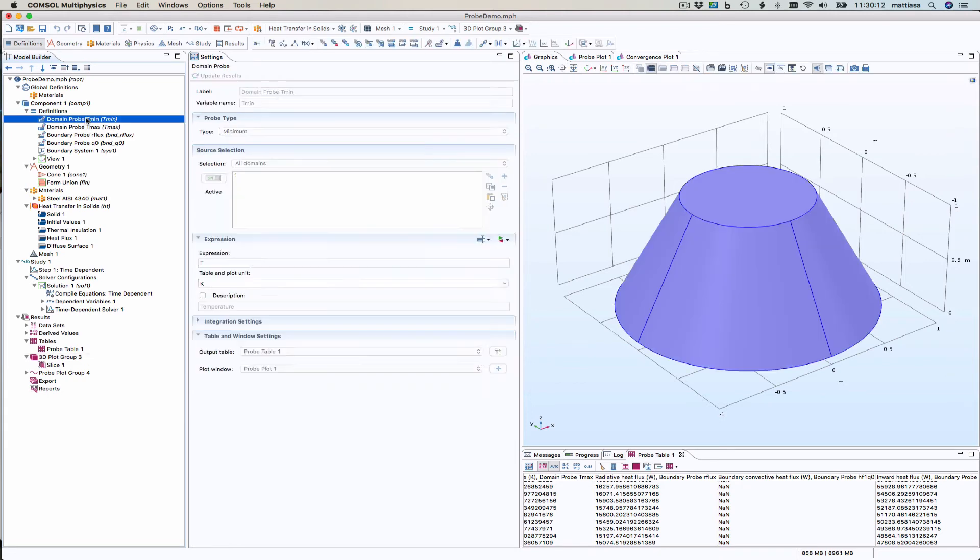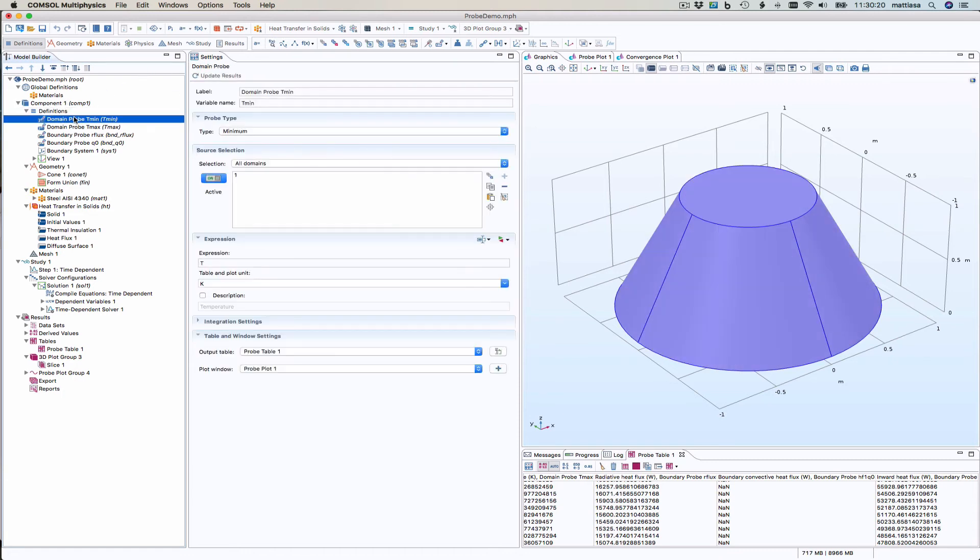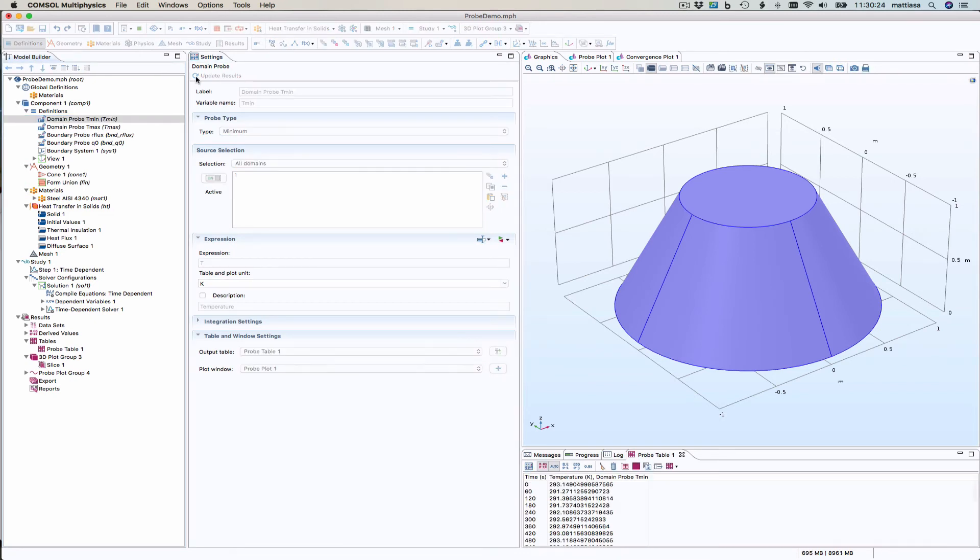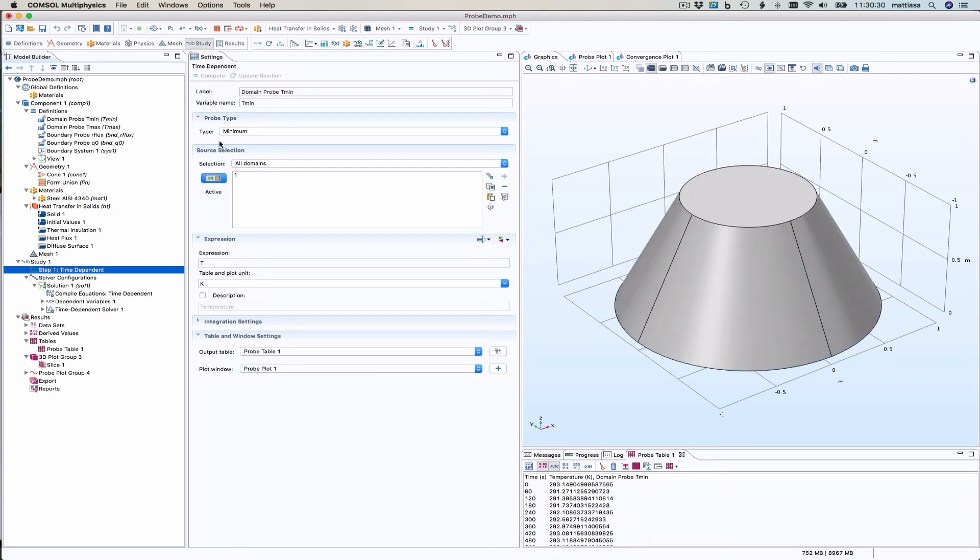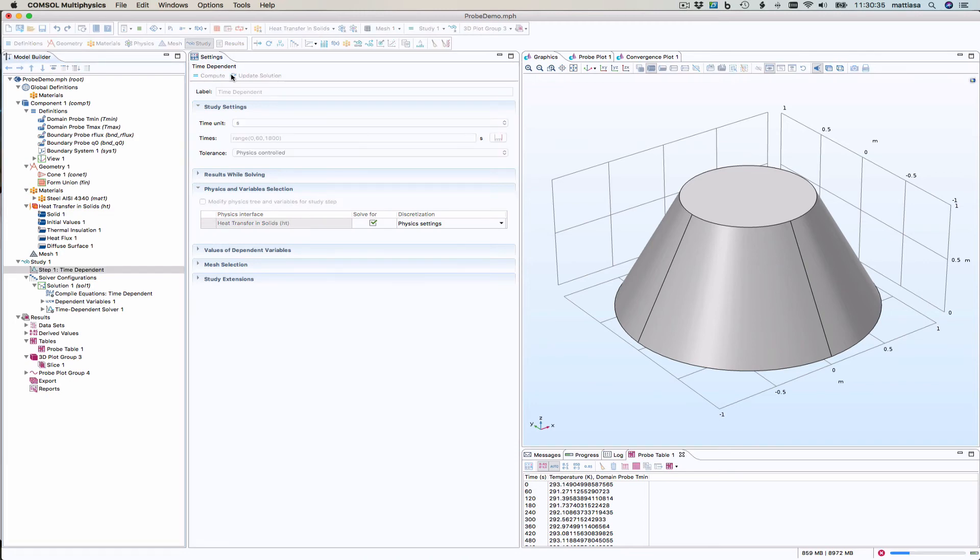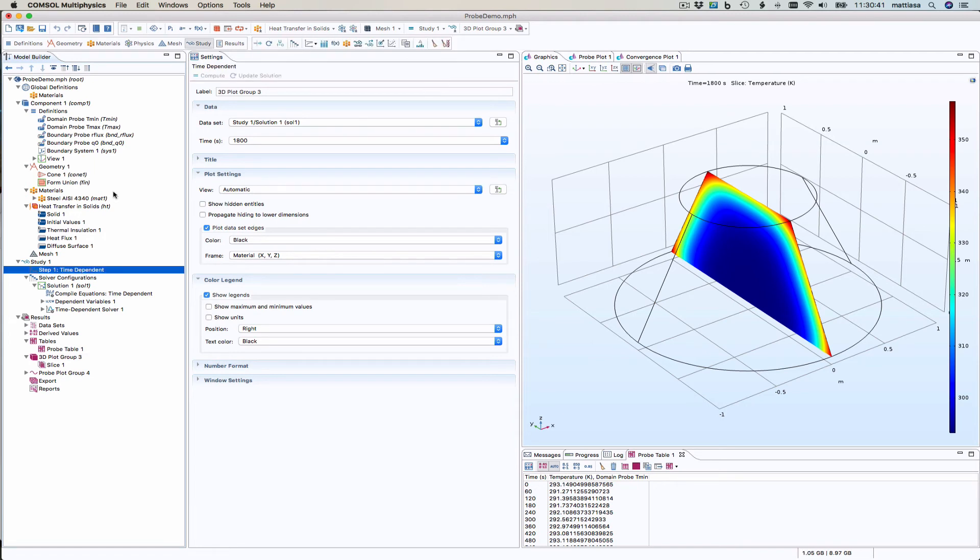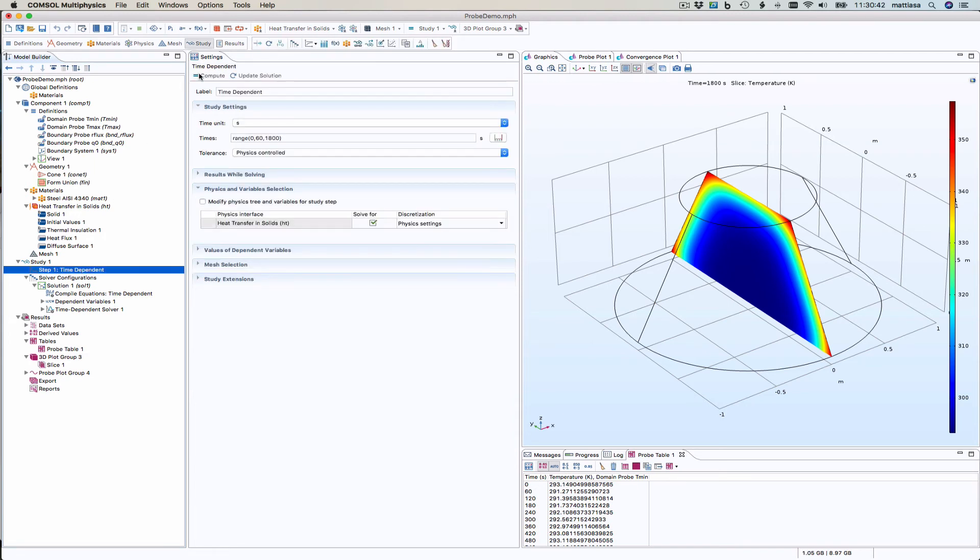So what happens if I take up here instead, click update results? Up there I can't choose anything. But if I click here, I can click update results. What happens then? Then all the other probes disappeared. That's not good. So let's try to recover and click update solution here. Still, that doesn't work. So you have to click compute here to get things to work.